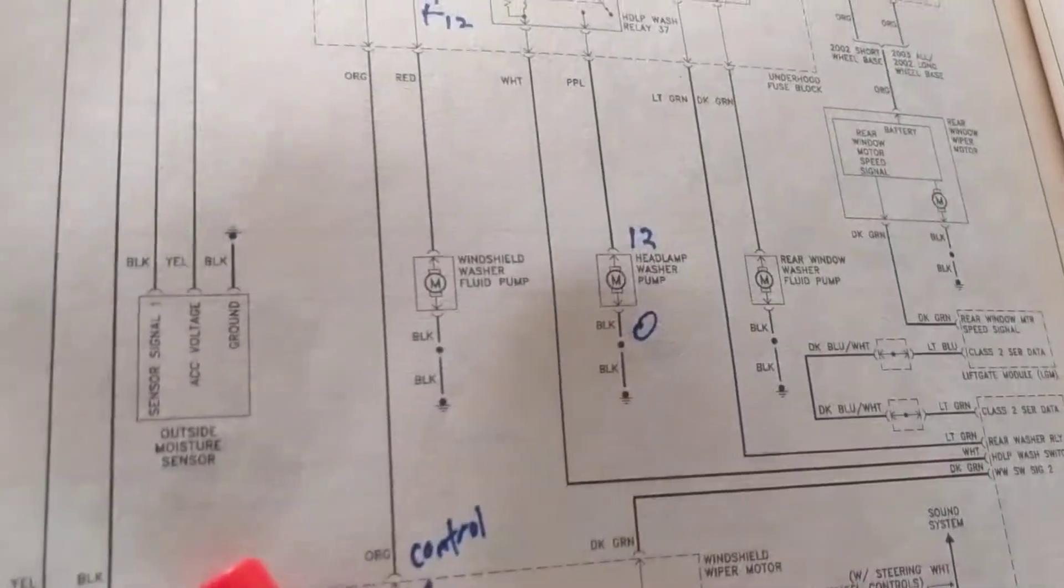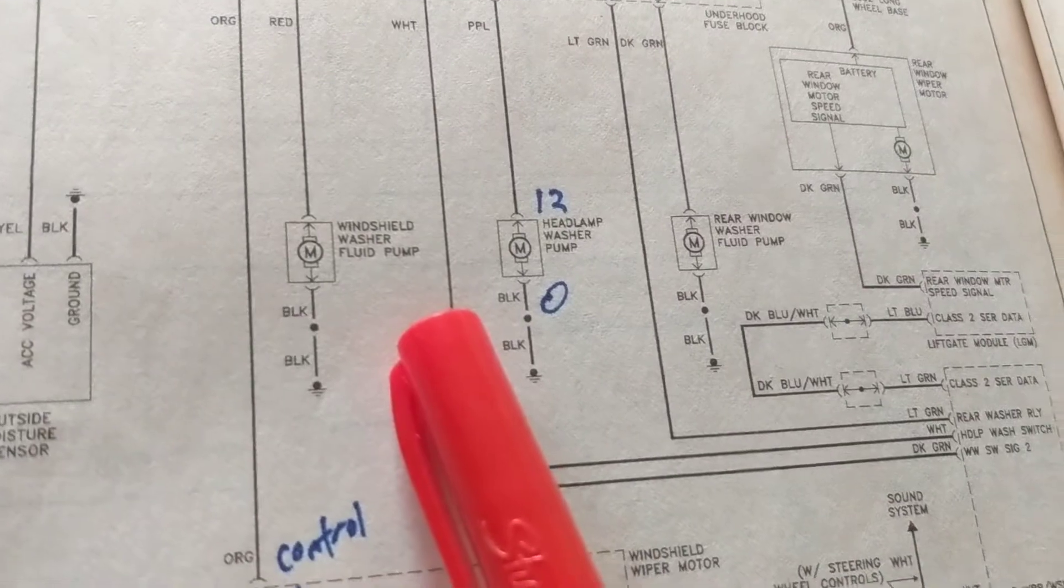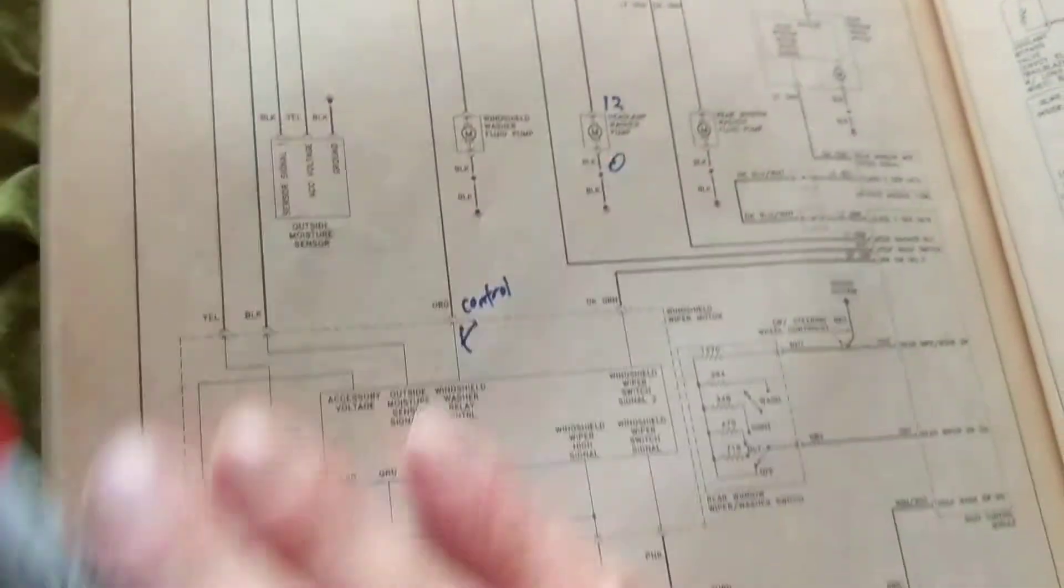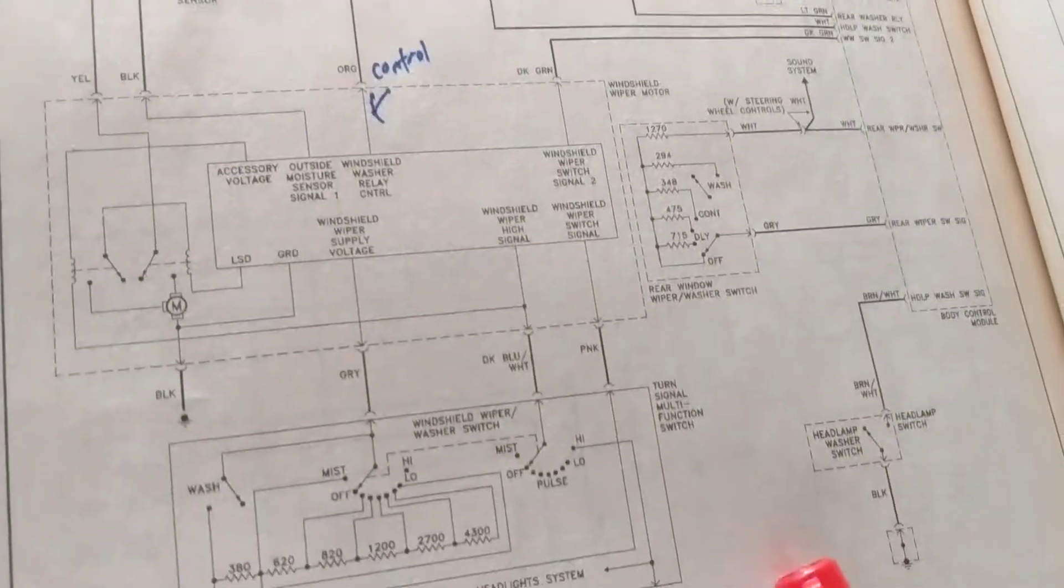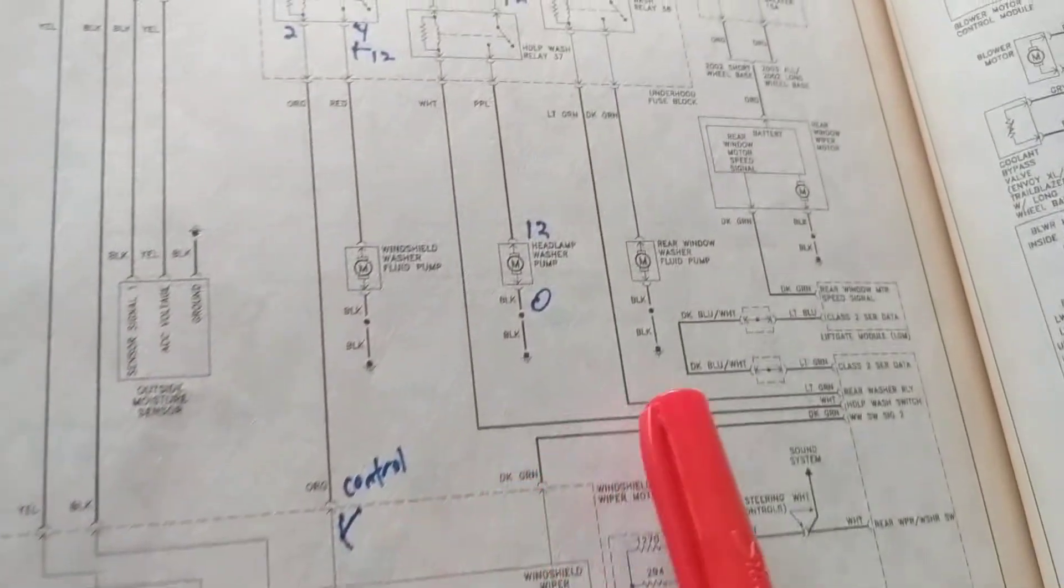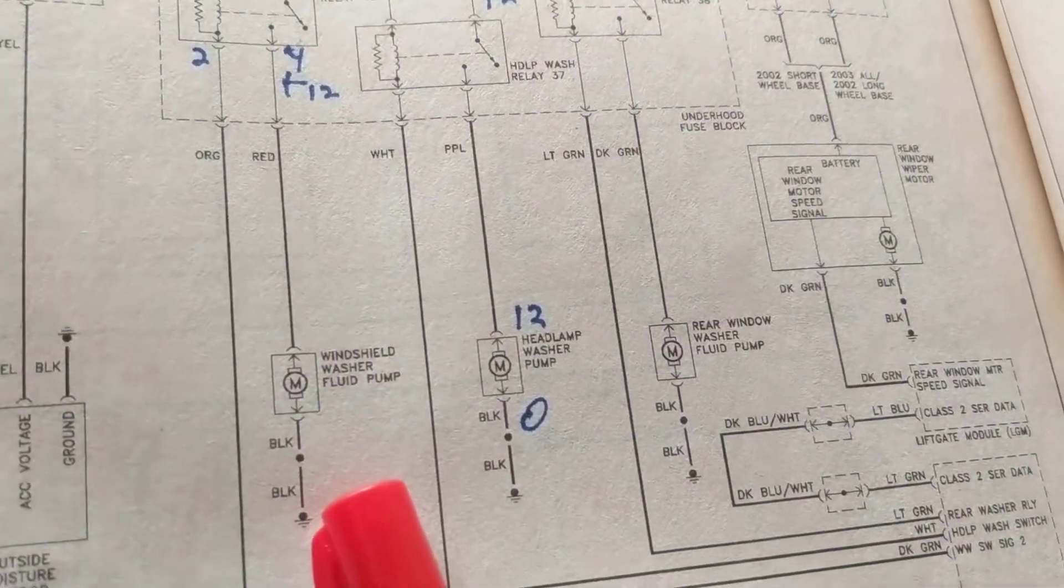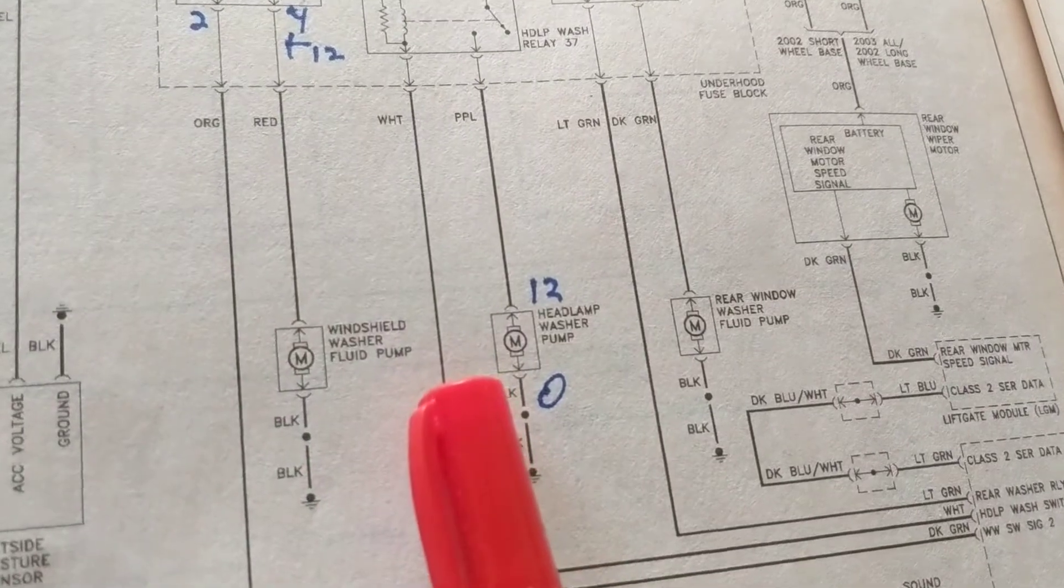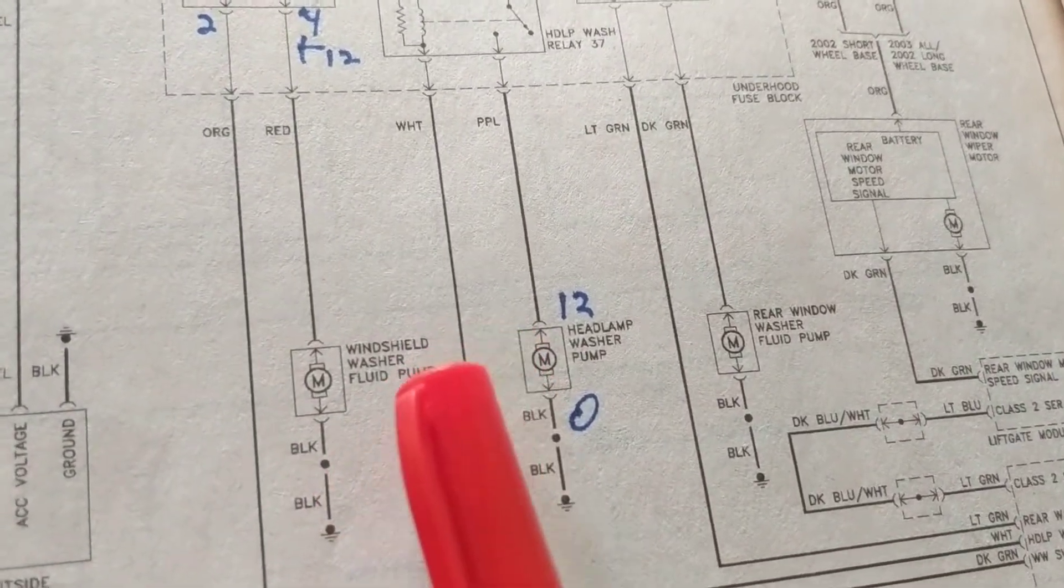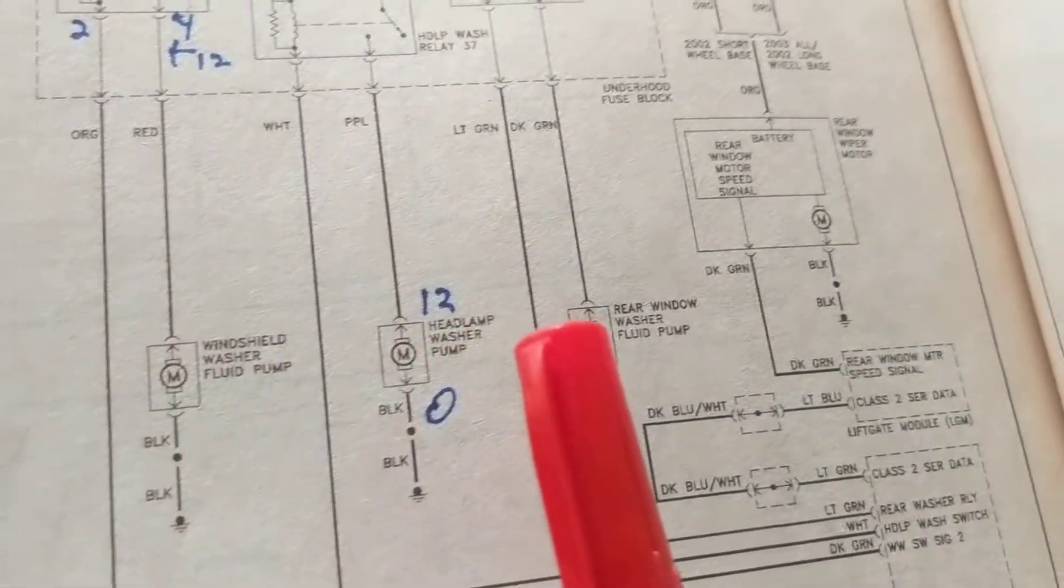Hello once again. Now to discuss windshield washer pumps. This is a pretty complex circuit, as you see. We have many pumps. M means it's a pump. We have for the windshield the washer fluid, we have for the headlamp washer pump.